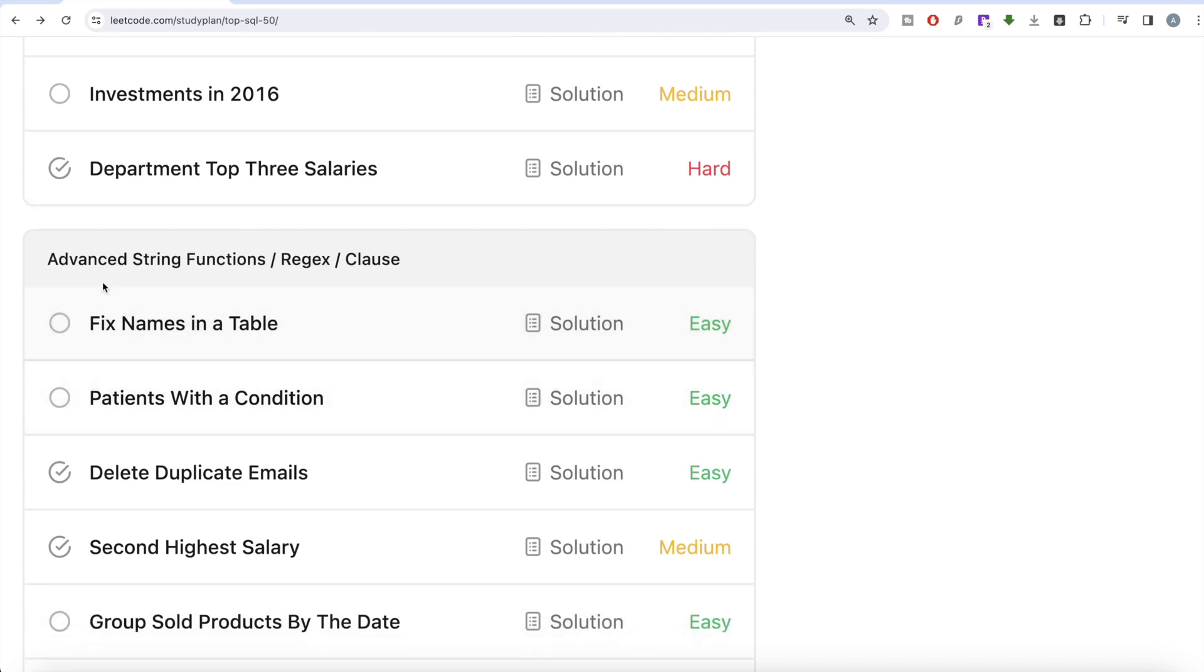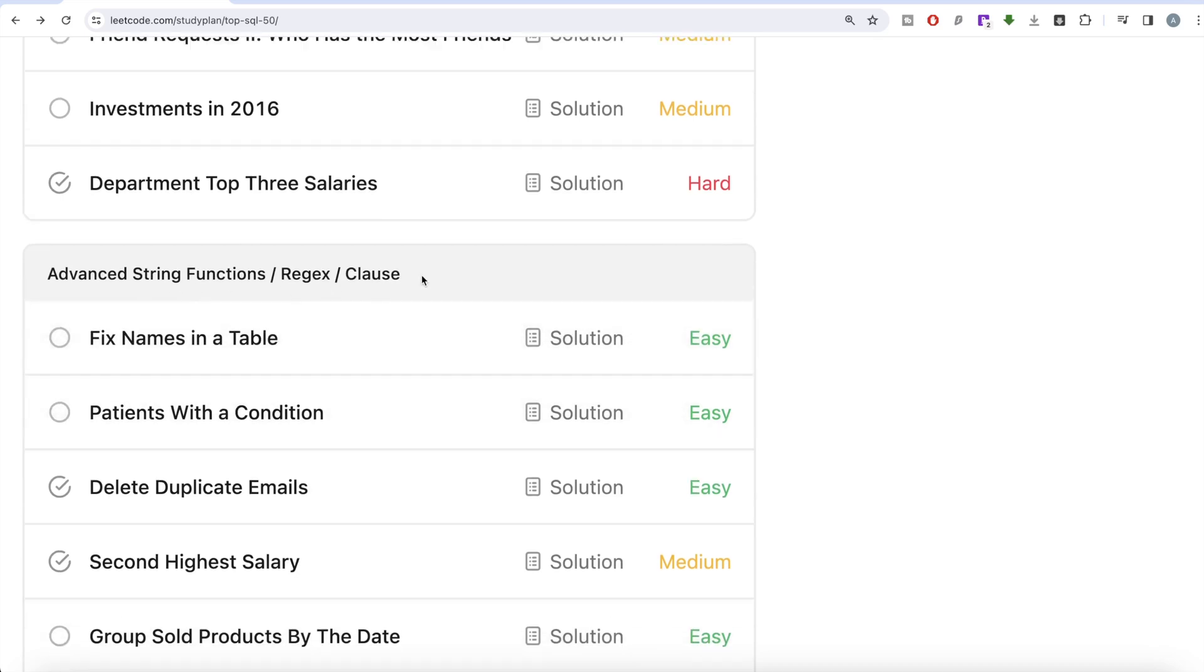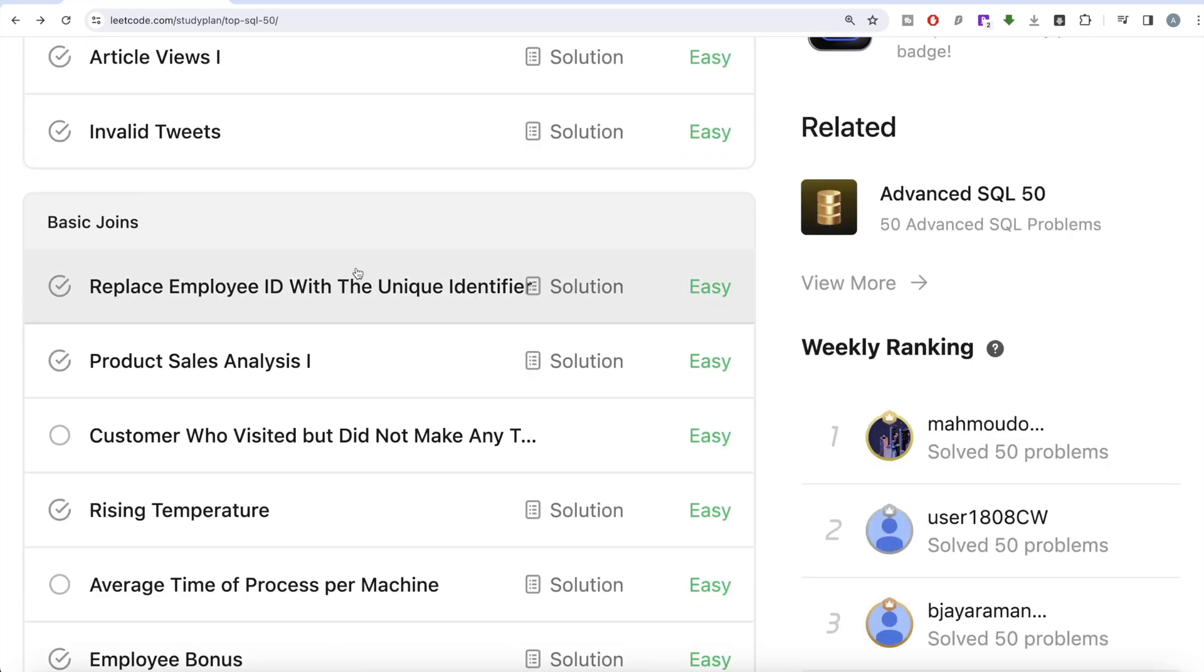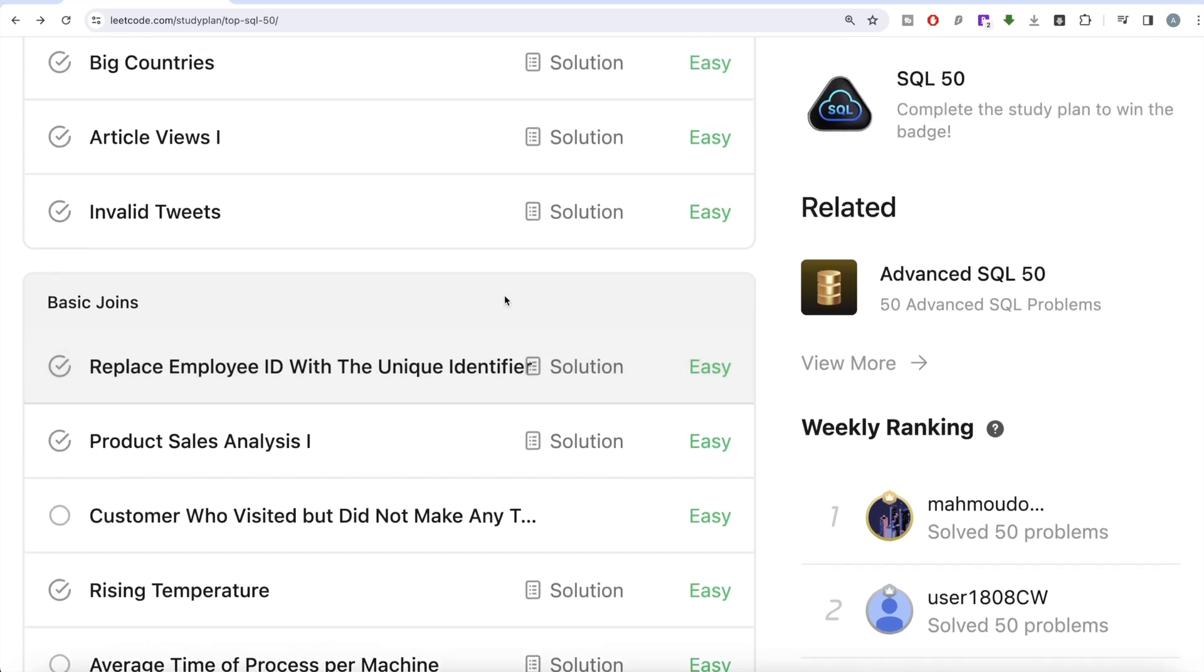In the previous video we started with Basic Joins and solved the question on Replace Employee ID with Unique Identifier, trying to learn about inner join, outer joins, cross joins and their outputs. In this video we are going to solve the question Product Sales Analysis Part One and try to learn from it.